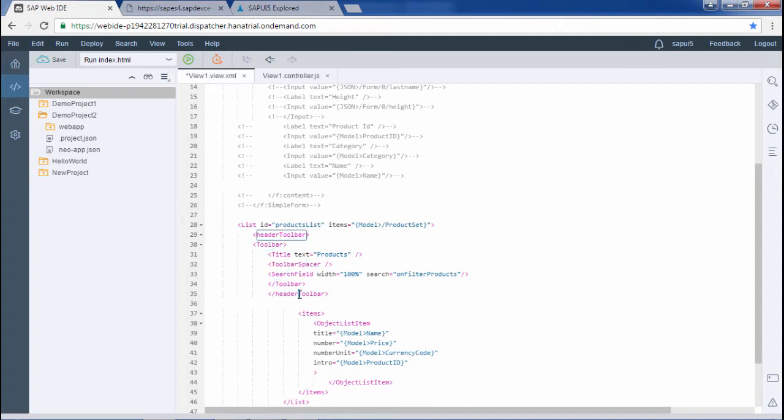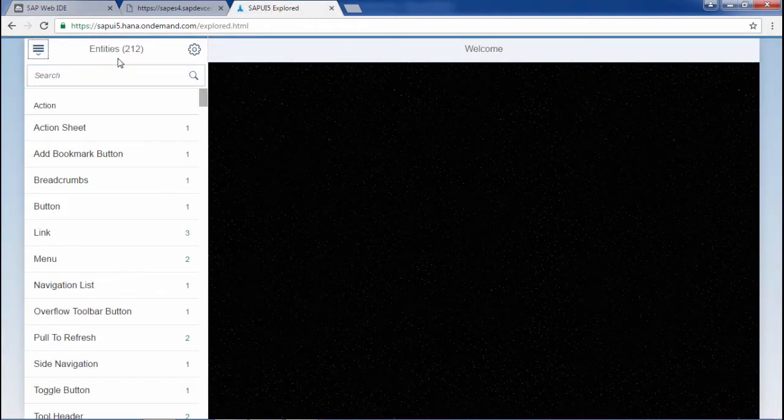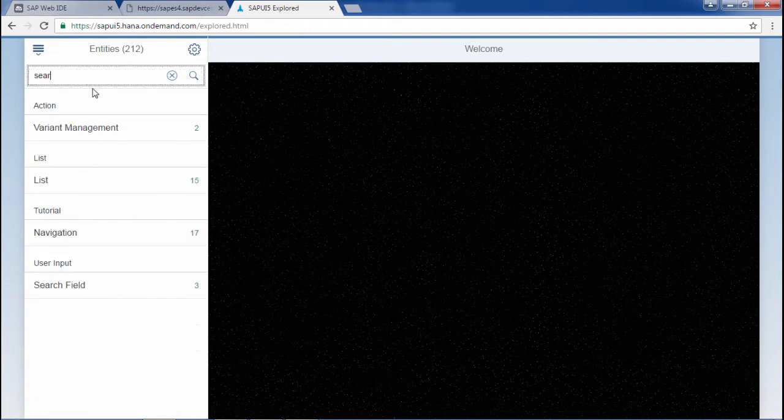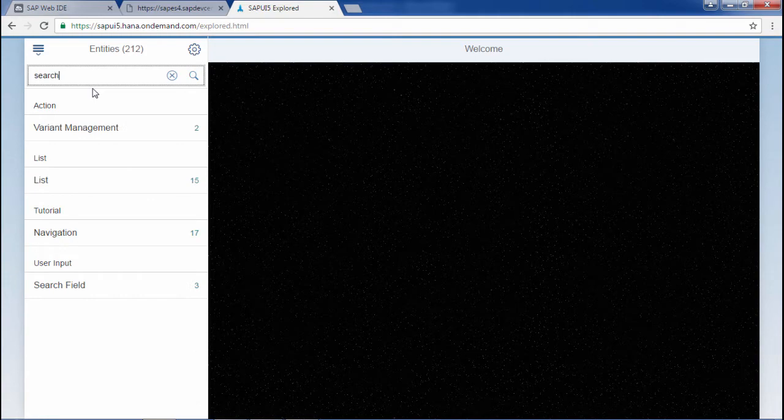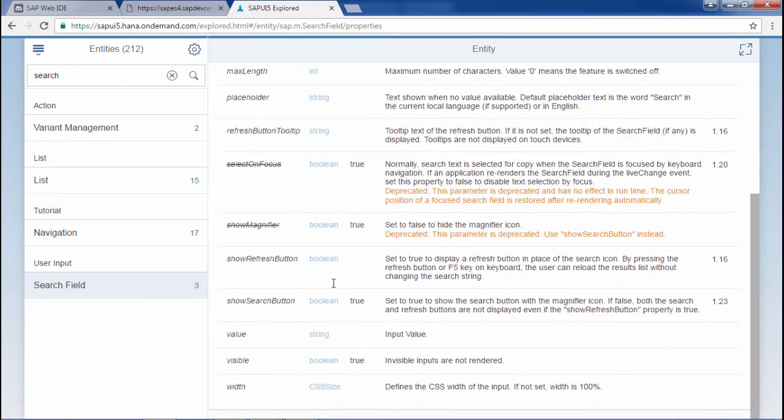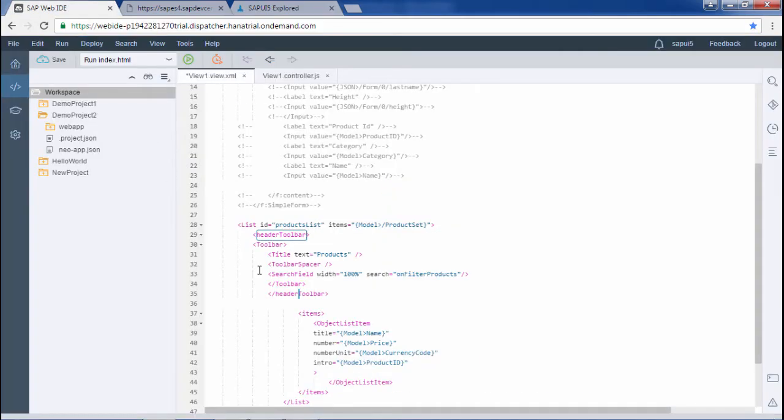Let me show you the search field here in the SAPUI5 explorer. This is the search field and within the search field we have the properties for this width. It takes a CSS value. Here it is given 100%. Let me change it to 40%. That's fine.